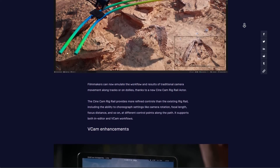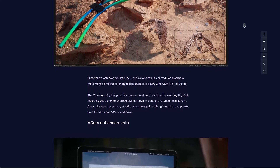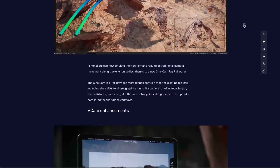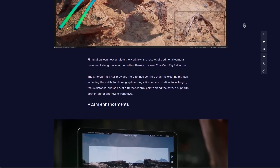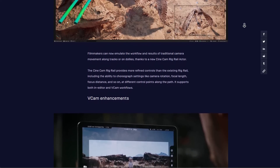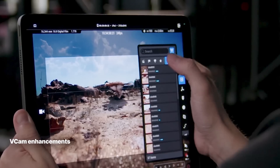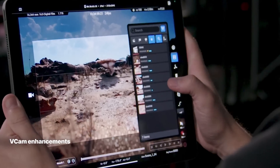And while we speak about VCam, some enhancements to VCams and how you shoot, record, and operate your cameras while using your iPad or other devices as virtual cameras are also available.